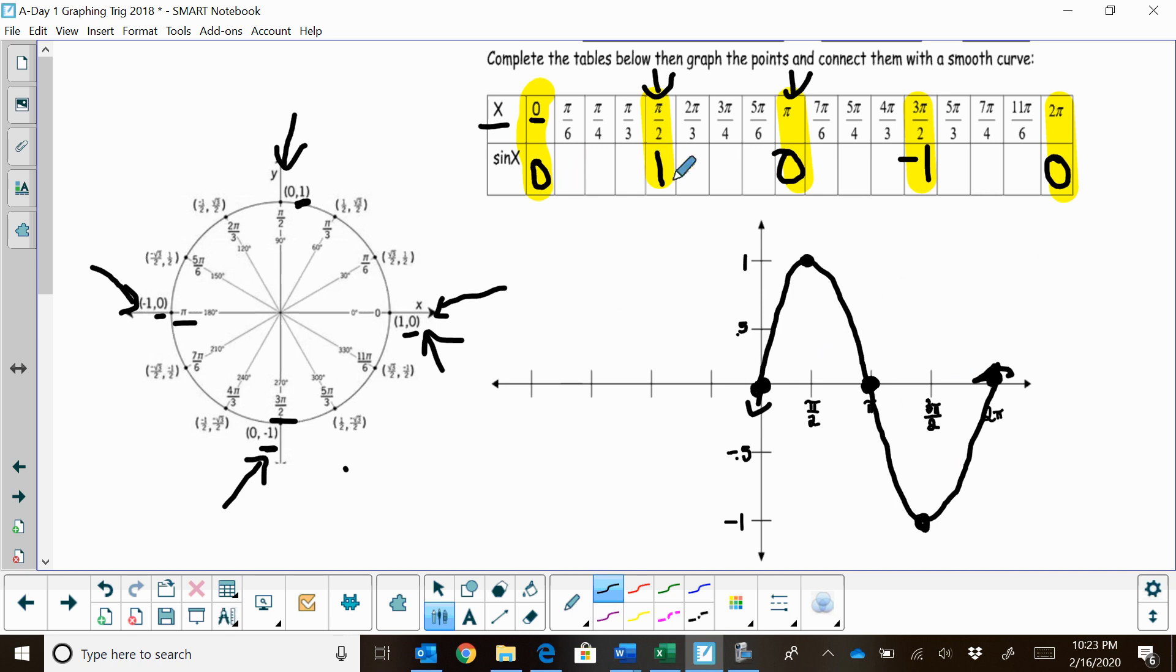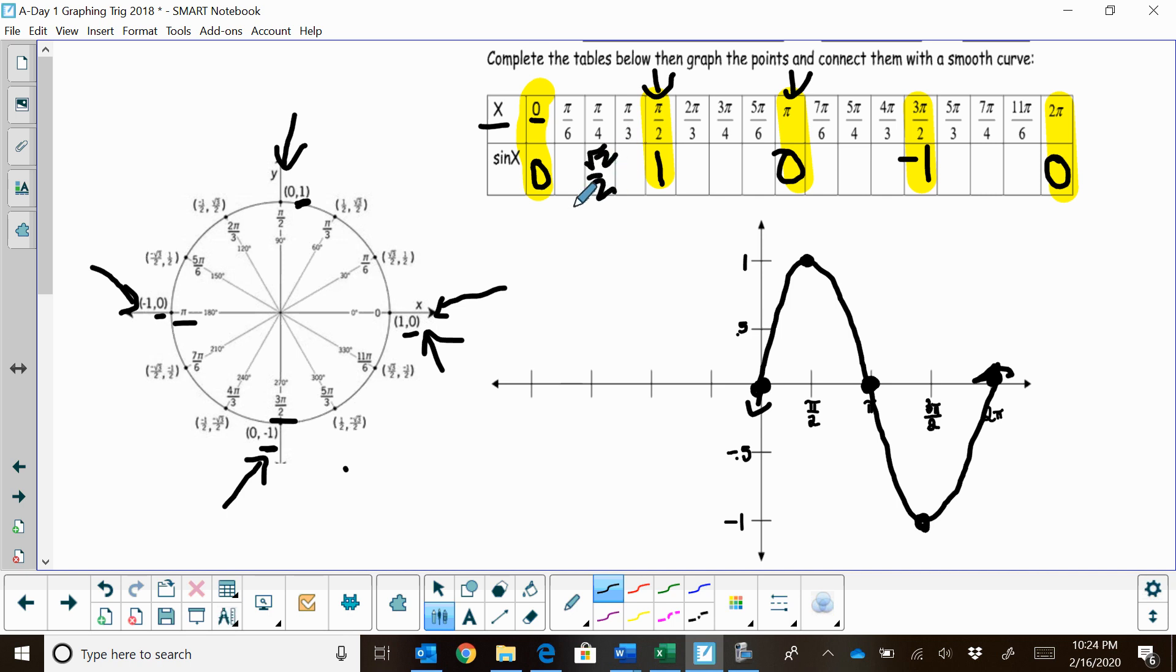Now, you can evaluate these points in between and you'll find that, for example, sine of pi fourths, that is the square root of 2 over 2. You can read that off the unit circle. That's actually right in between here.